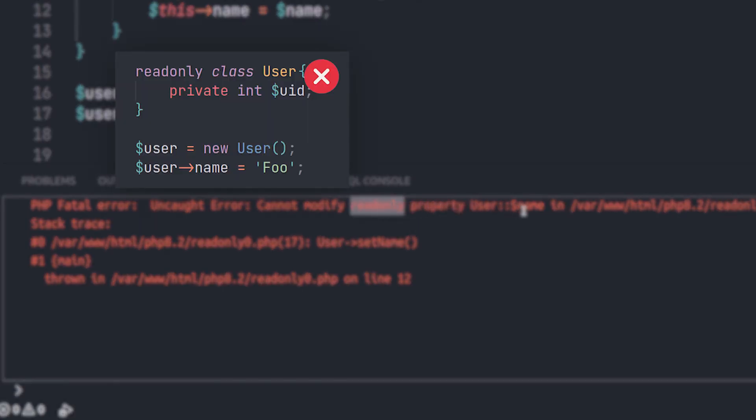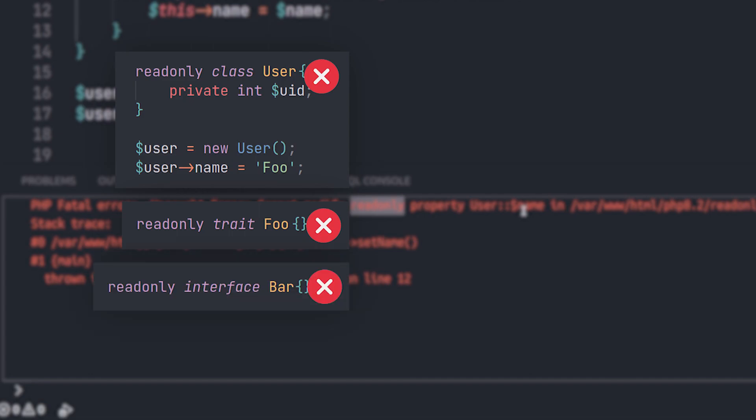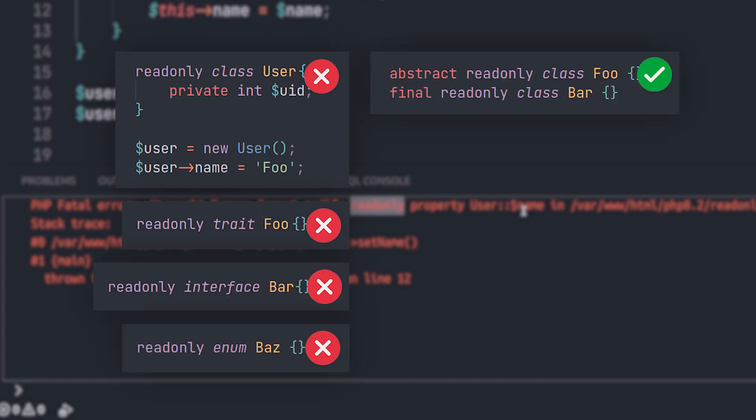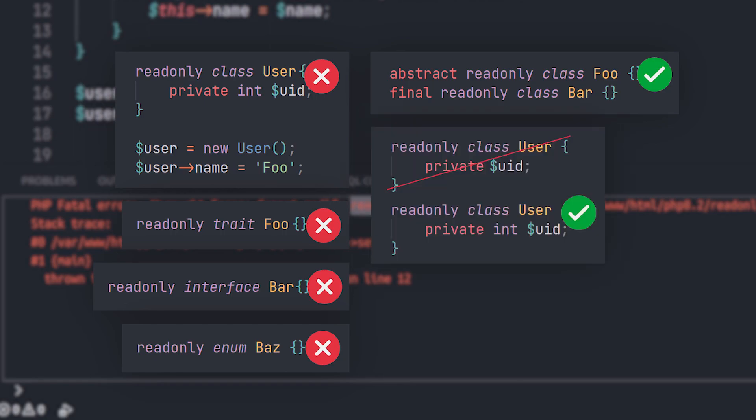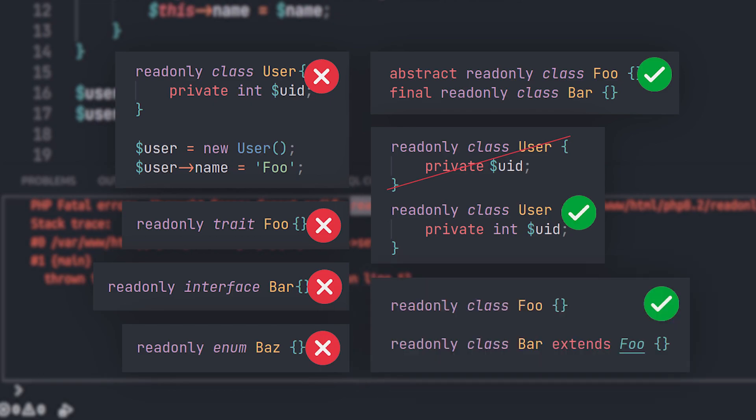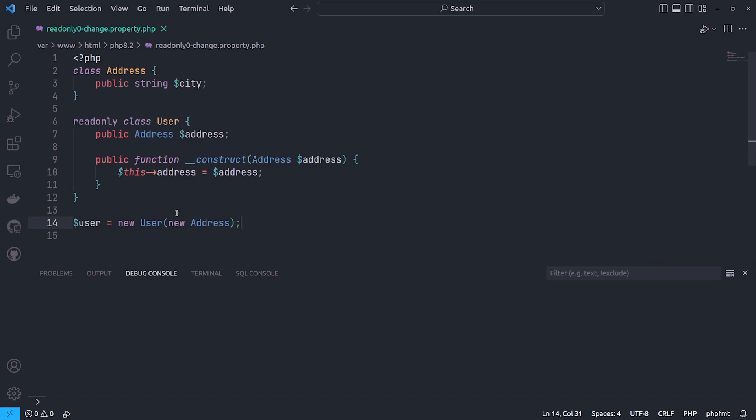Dynamic properties not allowed in any way. Traits, interfaces, and enums cannot be declared as readonly classes. Abstract and final classes are supported to be readonly. Only typed properties and just standalone properties allowed cannot opt out of the readonly status. To extend from a readonly class, the subclass should be declared as a readonly class explicitly. Unsetting a readonly property that is already initialized is still not allowed.